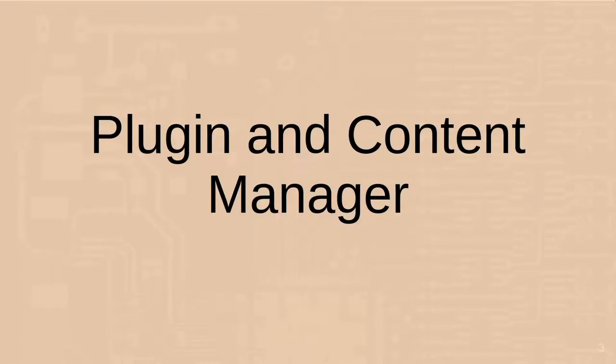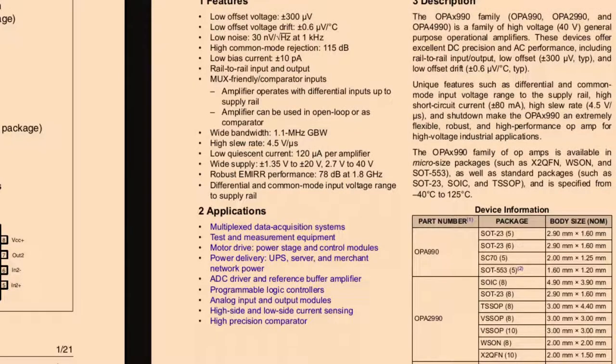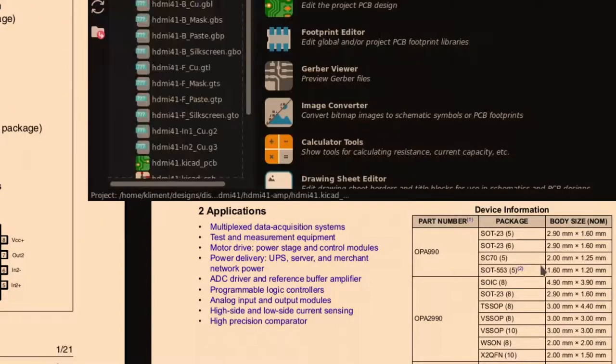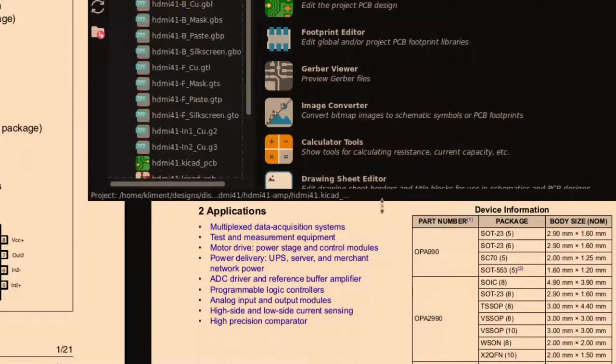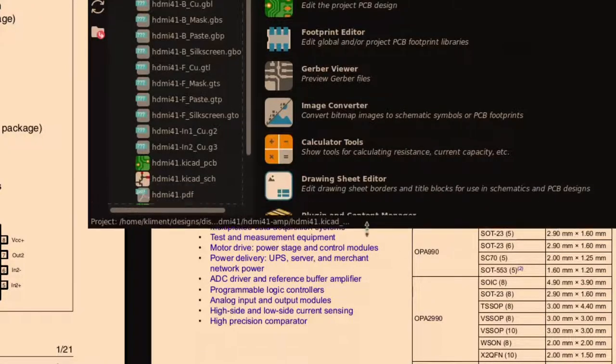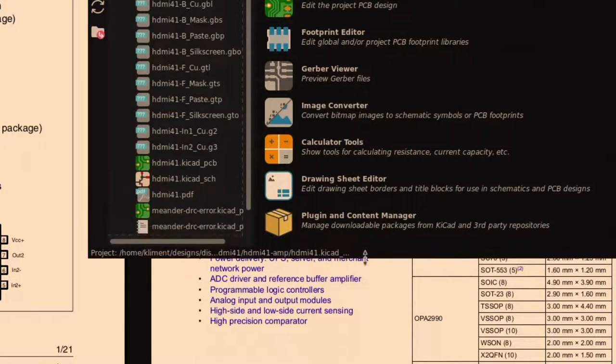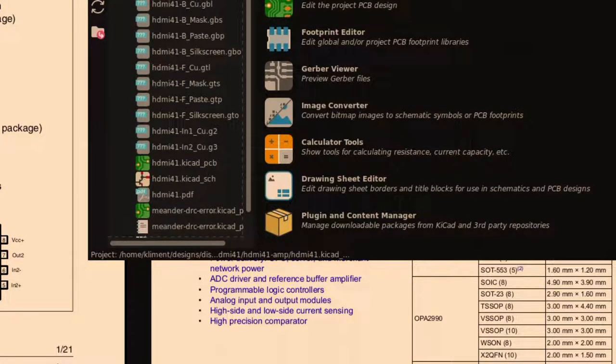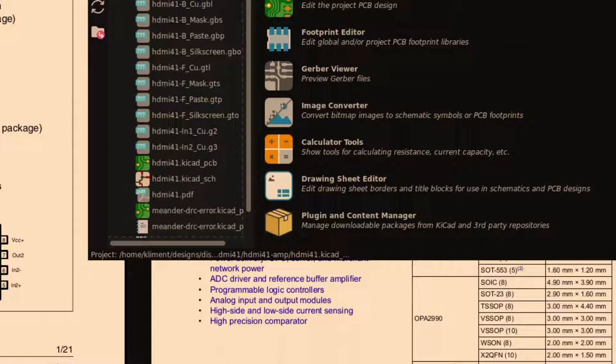First of all, there's this thing called the Plugin and Content Manager in KiCAD. It's possible you're not aware that this is a thing, because when the first version that had it was released, it was a bit hidden. Literally, not visible in the main window. But that's been fixed now, so update your KiCAD. Many of the things that we're going to show you are on there. It's got a lot of good stuff.